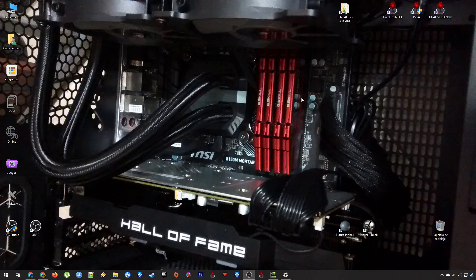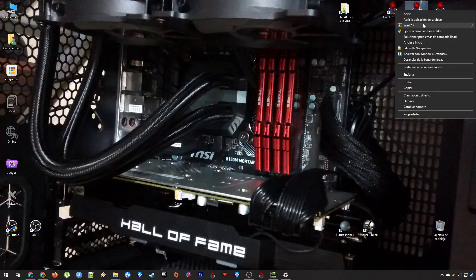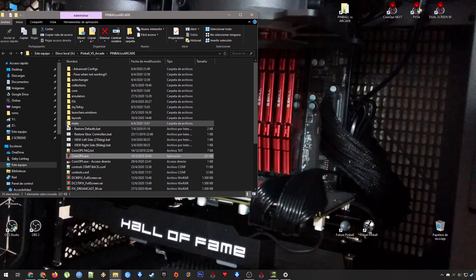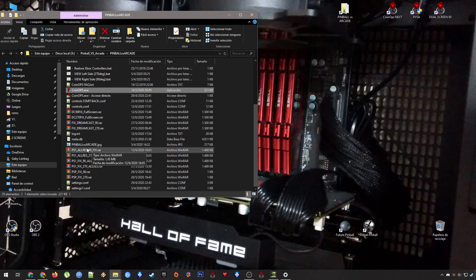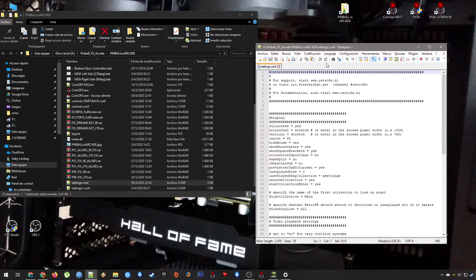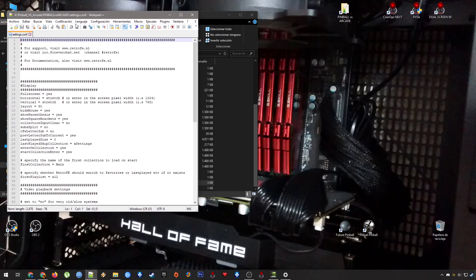Let's start with this. First of all, I will be showing — this is a Pinbar vs Arcade normal version, and this is the settings from that version. As you can see here, it's set to full screen yes, and horizontal and vertical stretch, so you can see it in a single screen with full size.